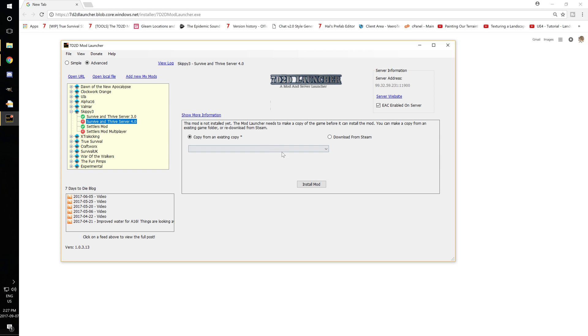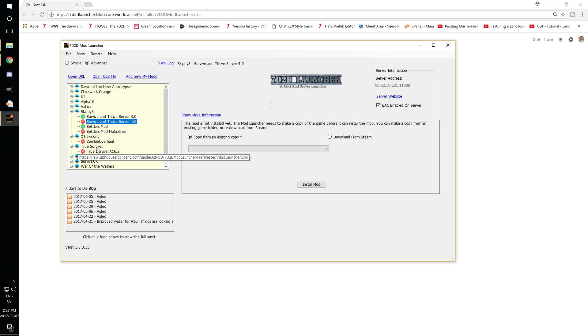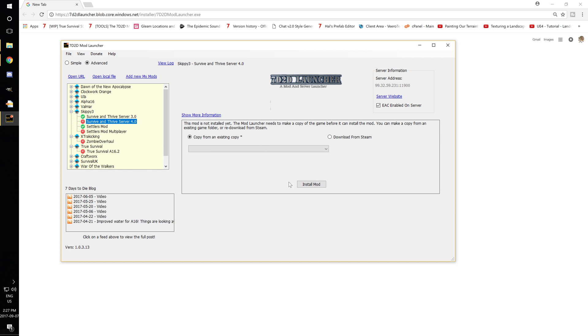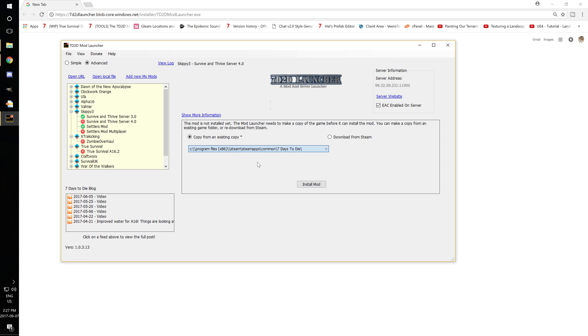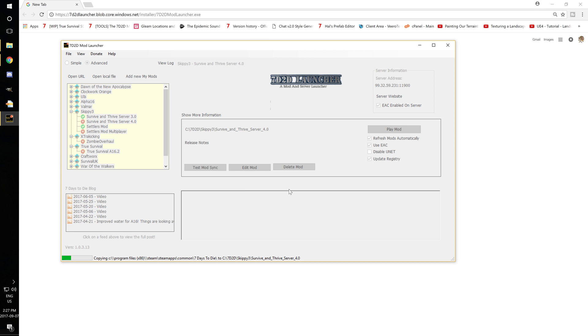But anyway, so once you come in here and you don't have a green check mark, you'll have the red X's just like the True Survival and stuff. Go ahead and click on one and it'll say copy from existing copy. What you want to do is select C. For most people, it'll be in C program files. If it's not, you know what you're doing anyway. So we're going to go ahead, install the mod.